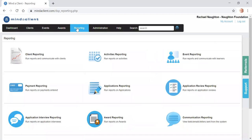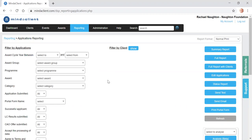From the dashboard you click on reporting because you want to report on the applications that have been submitted that you wish to review. You click on application reporting.